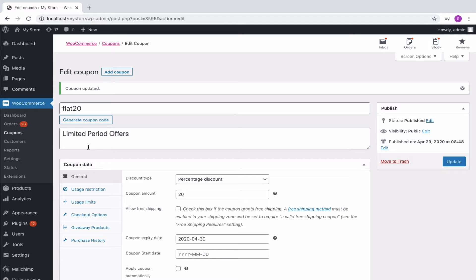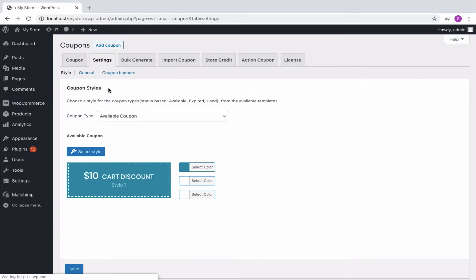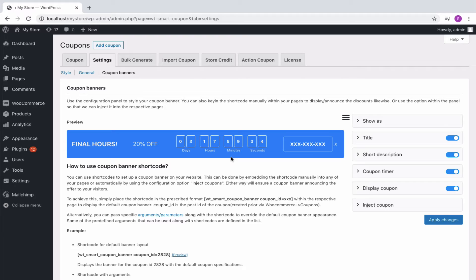Now, to display this coupon as the countdown timer or as a banner, move on to the Coupons, Settings tab and then to Coupon Banners. The default coupon banner can be previewed from here. The plugin allows you to embed a coupon banner or countdown timer in two ways. Either by inserting the shortcode manually into any of your pages or automatically by using the configuration option, Inject Coupons.